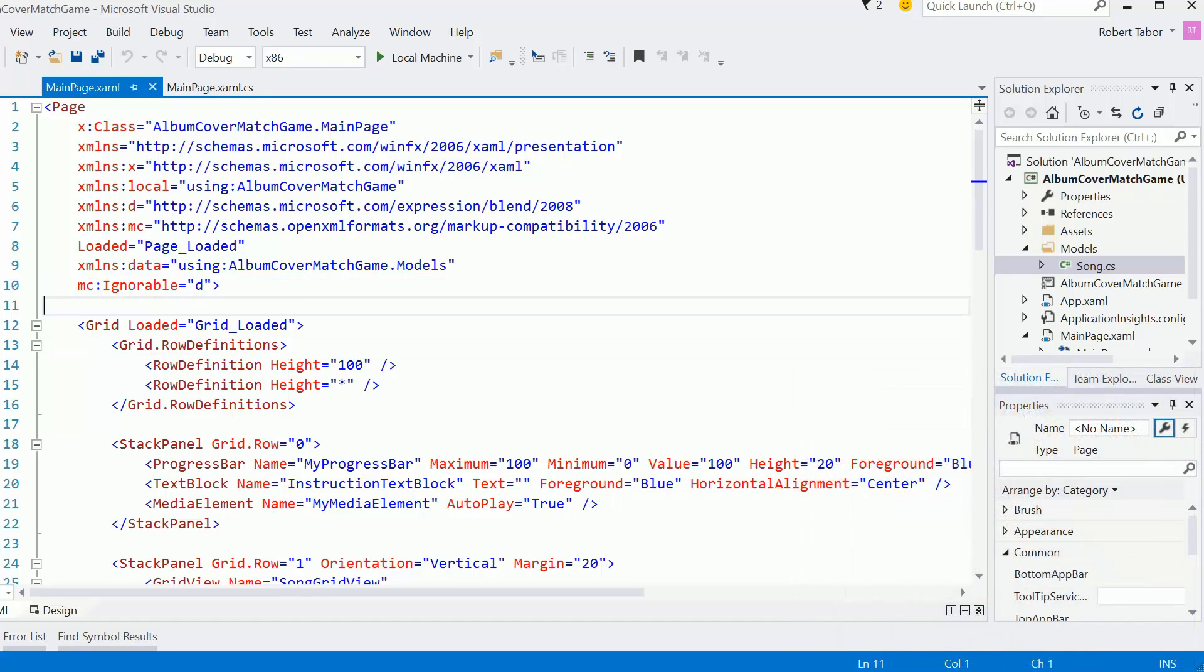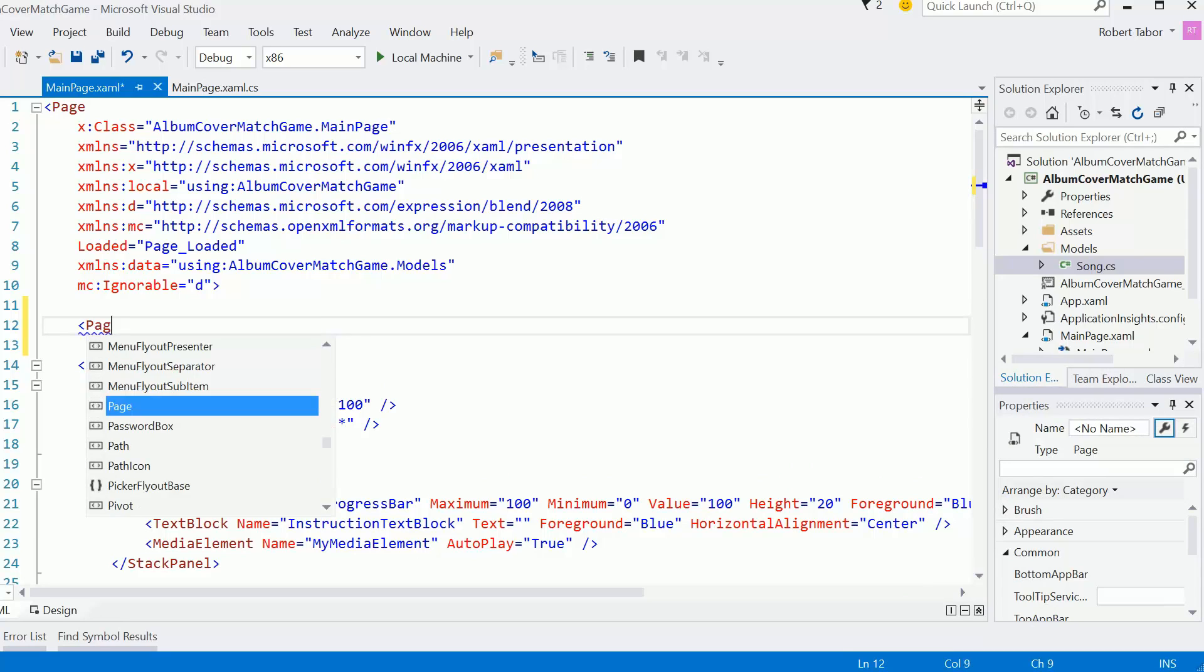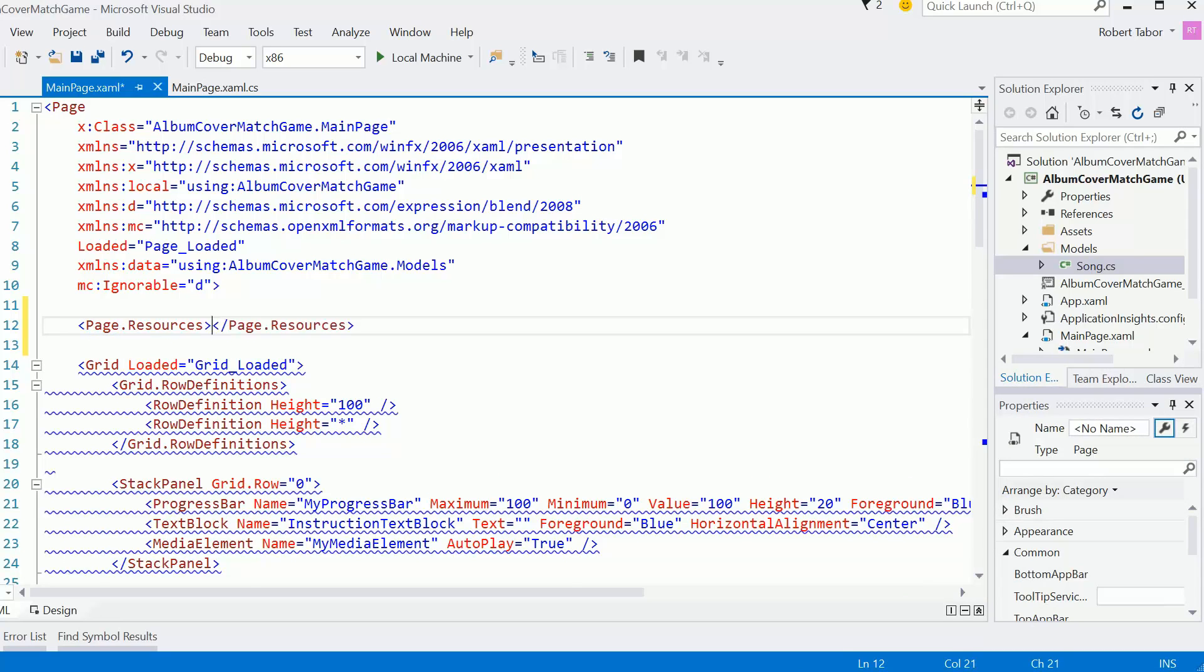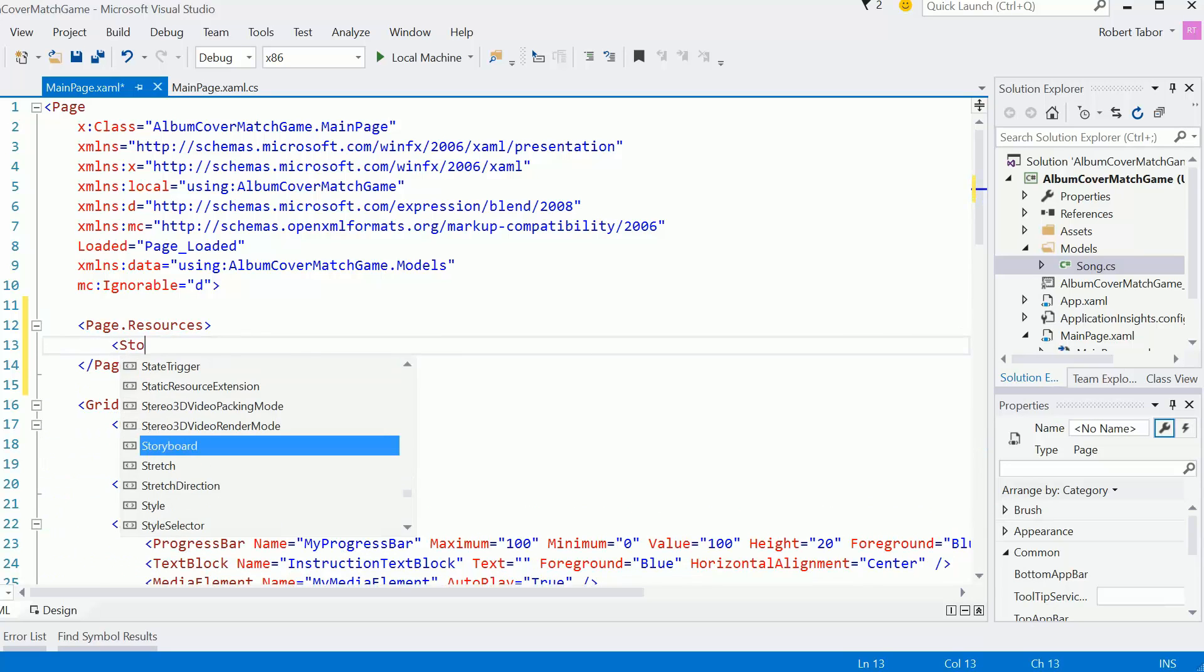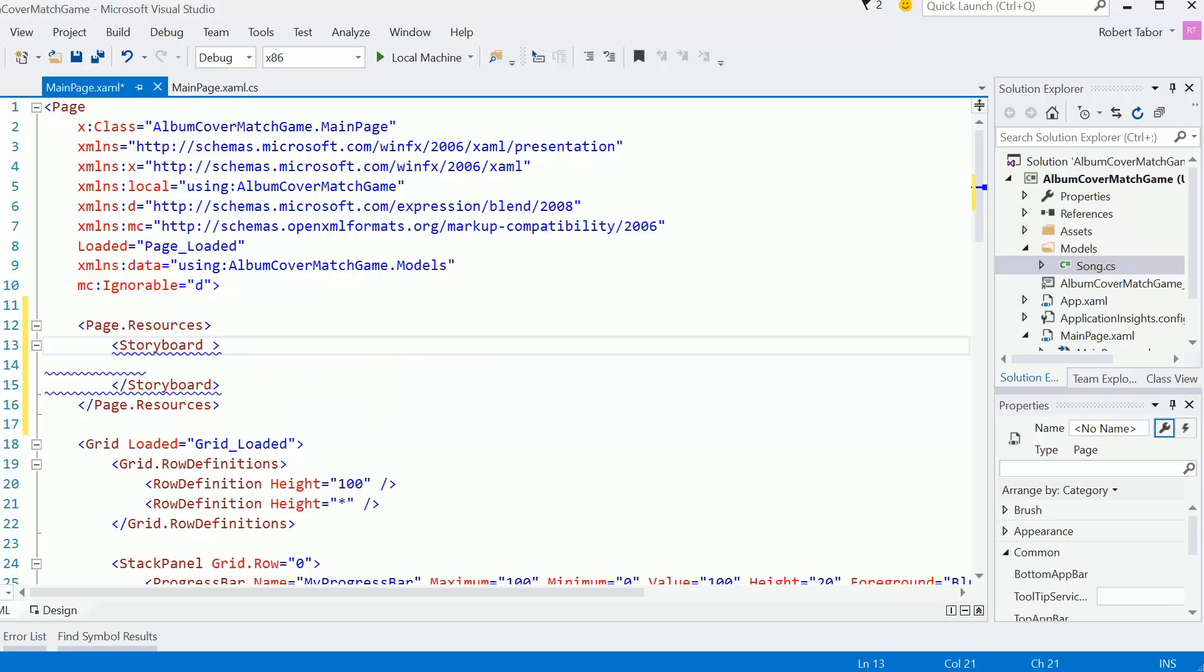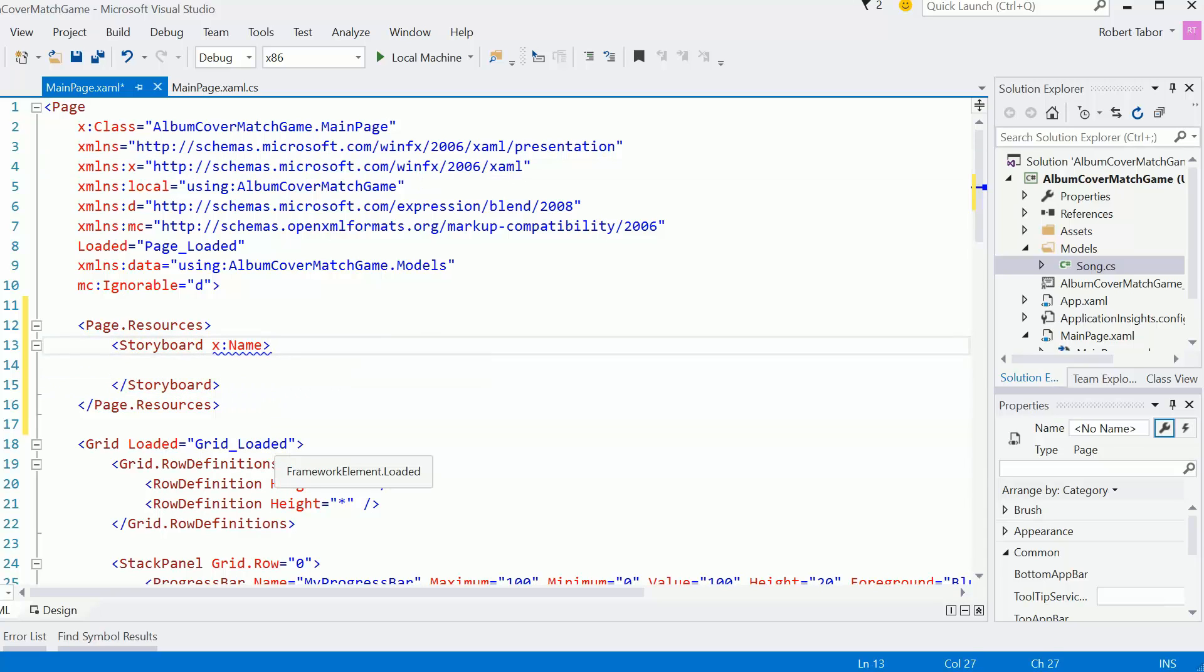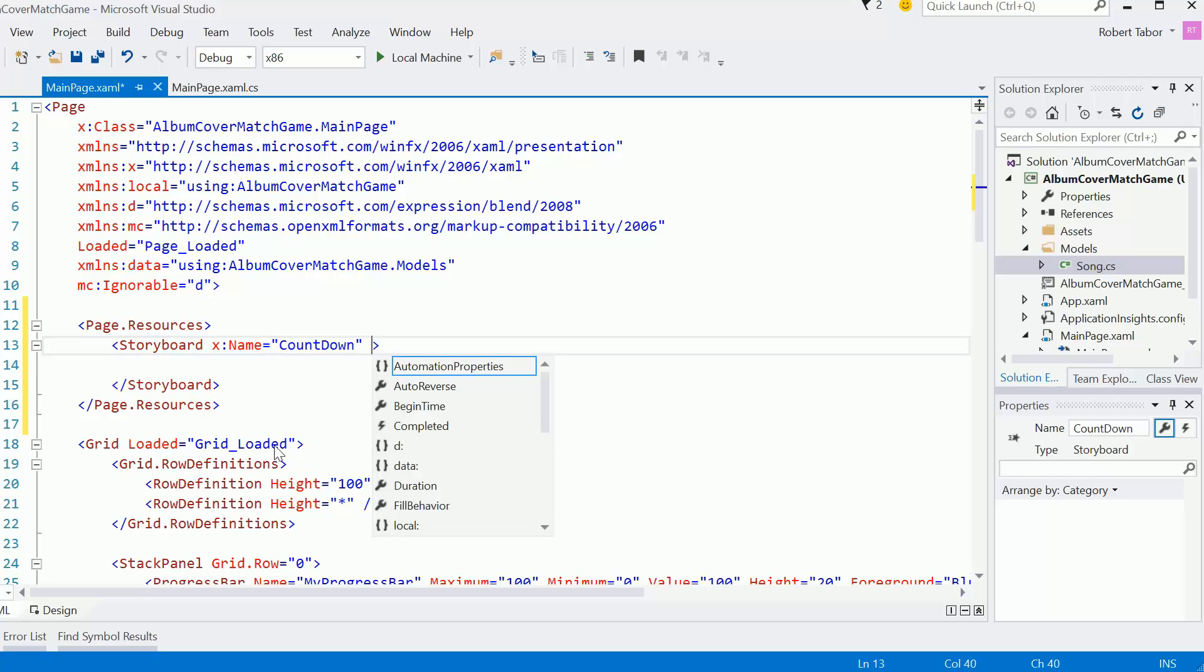So the first thing we're going to do is actually add a page.resources section to our app. And I'm going to create a storyboard. Let's give it a name using the X colon from this namespace here. And that'll allow me to attach a name to a storyboard and I'm just going to call it the countdown storyboard. Because we're going to need to access it programmatically, that's why I want to give it a name.